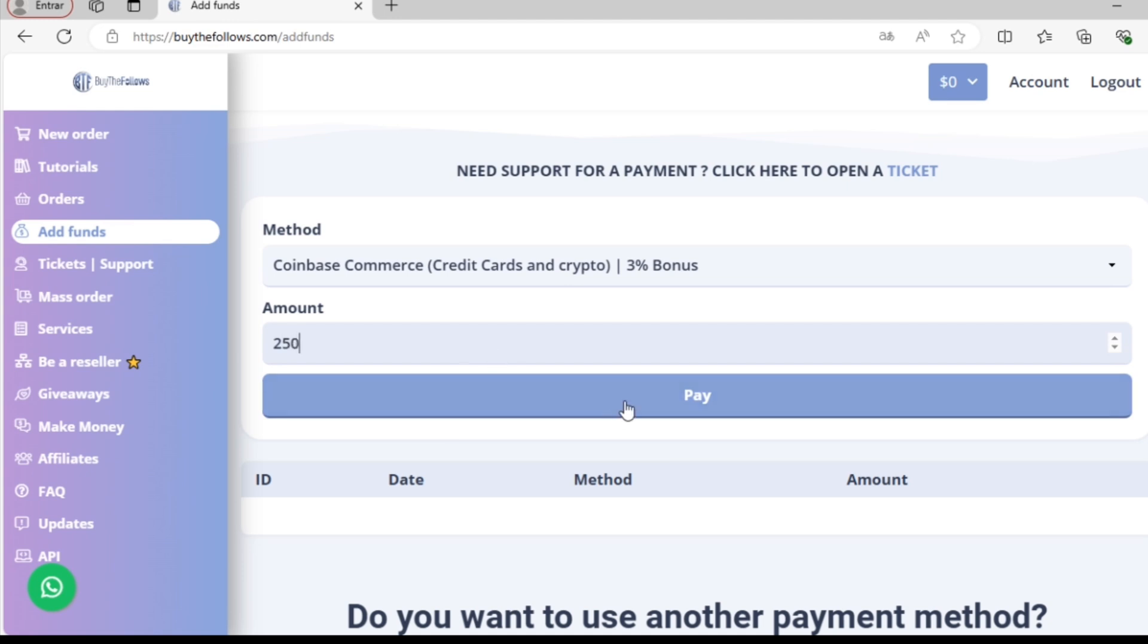Once I do that, I'll be redirected to another page where I can confirm the payment. Of course, the exact deposit process will vary slightly depending on the payment method used.